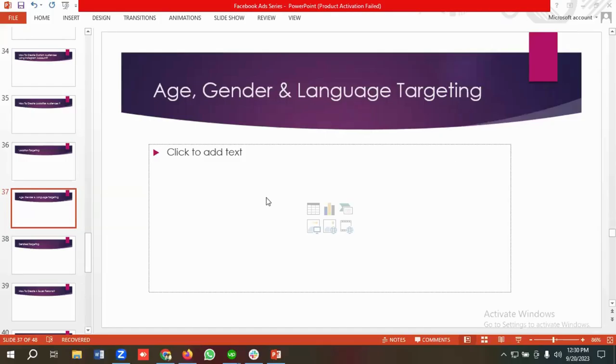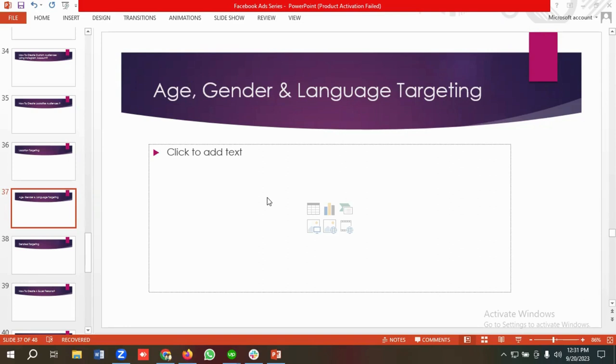Hello everyone, welcome to our new video. Our Facebook ad series is going on. If you want to watch the whole series, you can come to our channel and watch those videos from here. So in today's lecture, we'll show you how we can do targeting using age, gender, and languages. So without any further delay, let's see how we can do it.